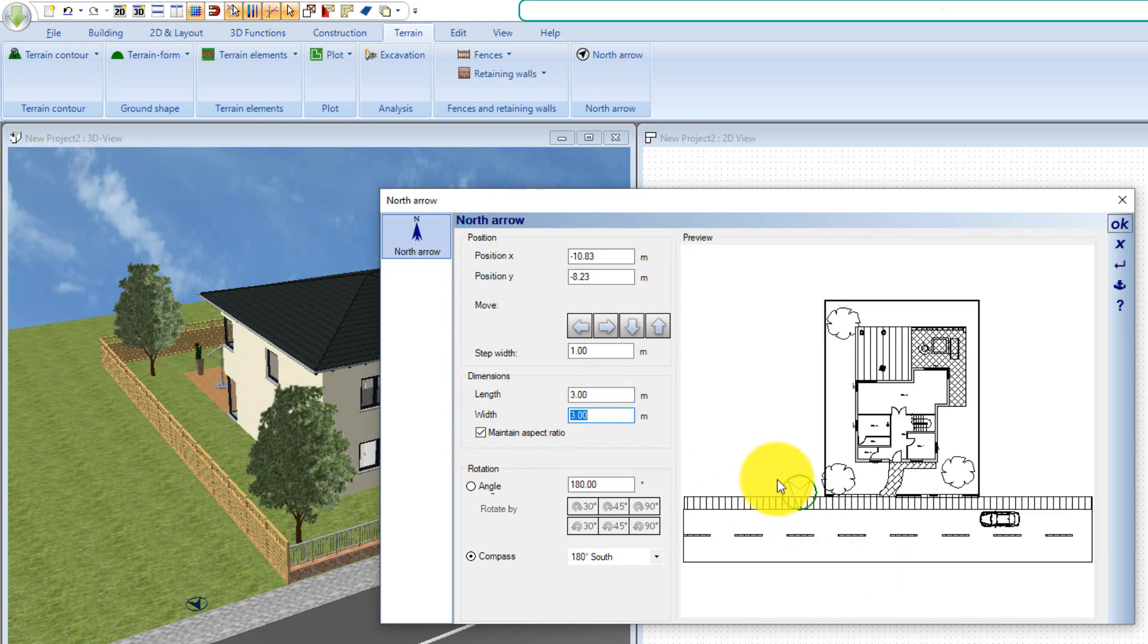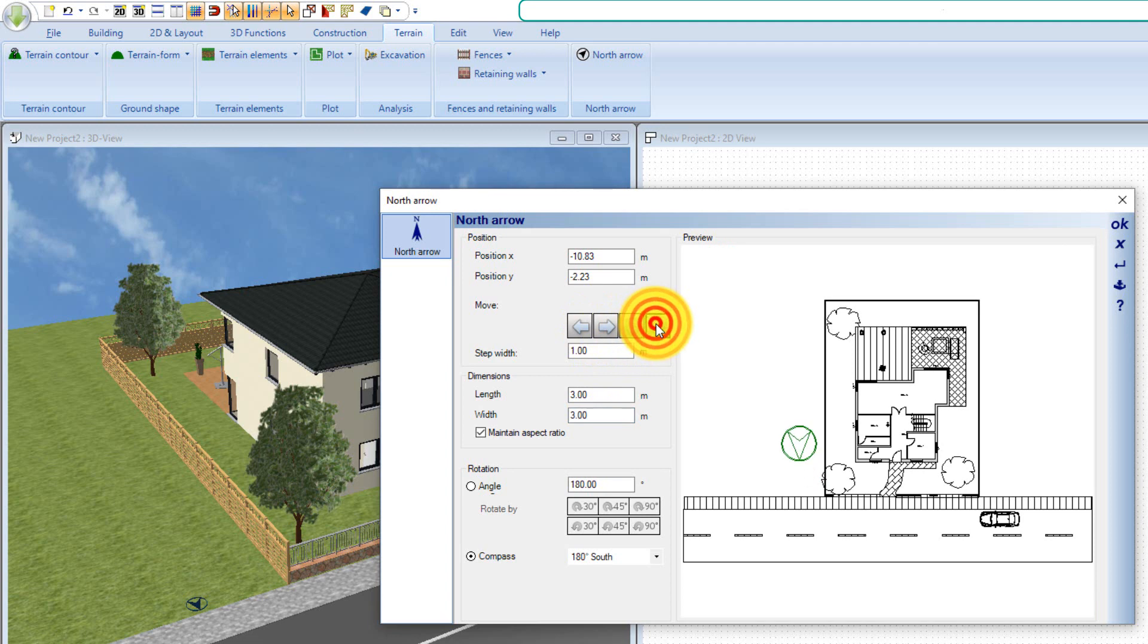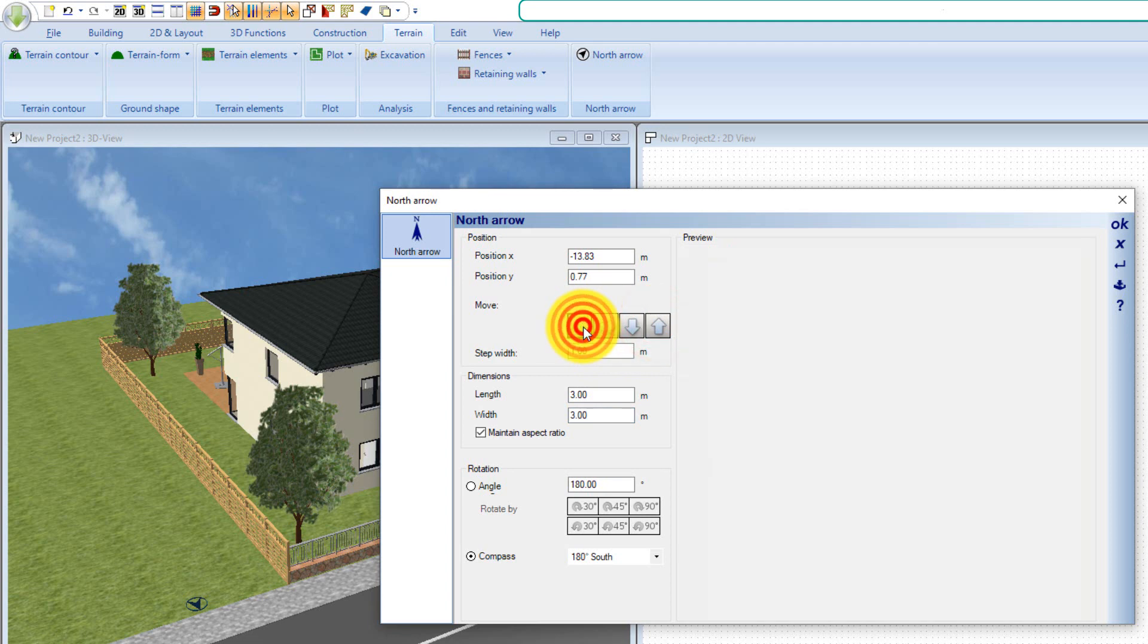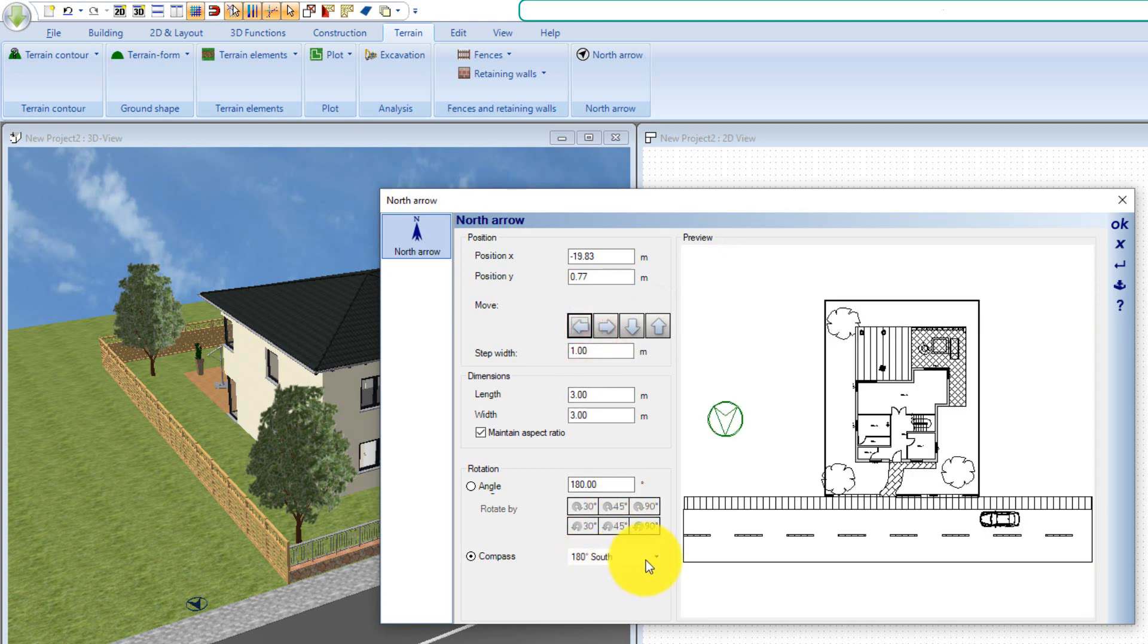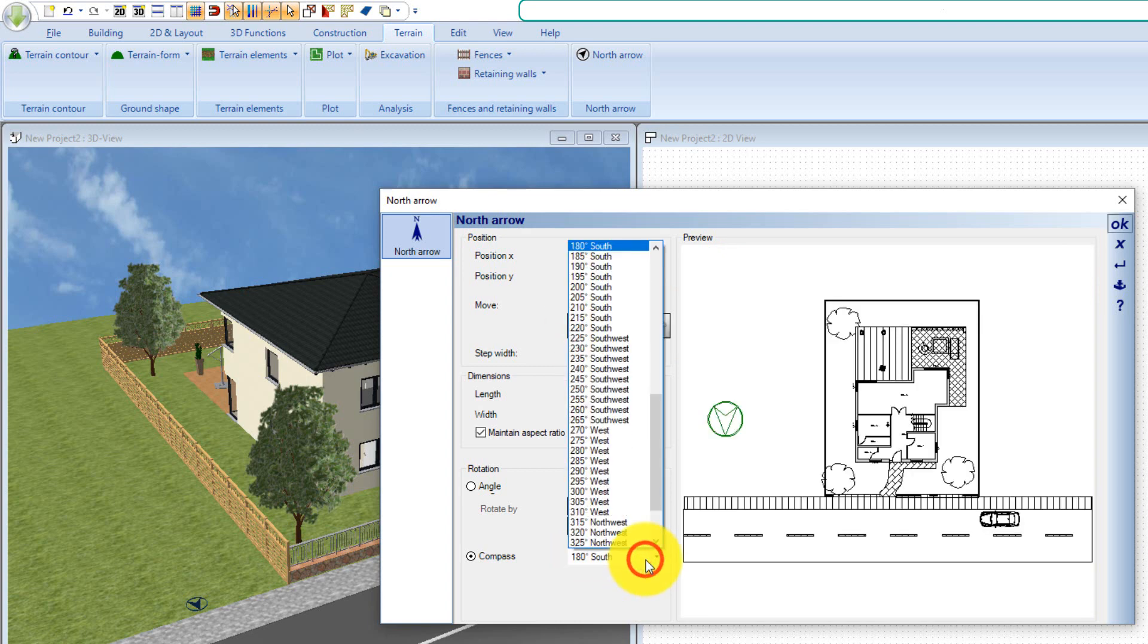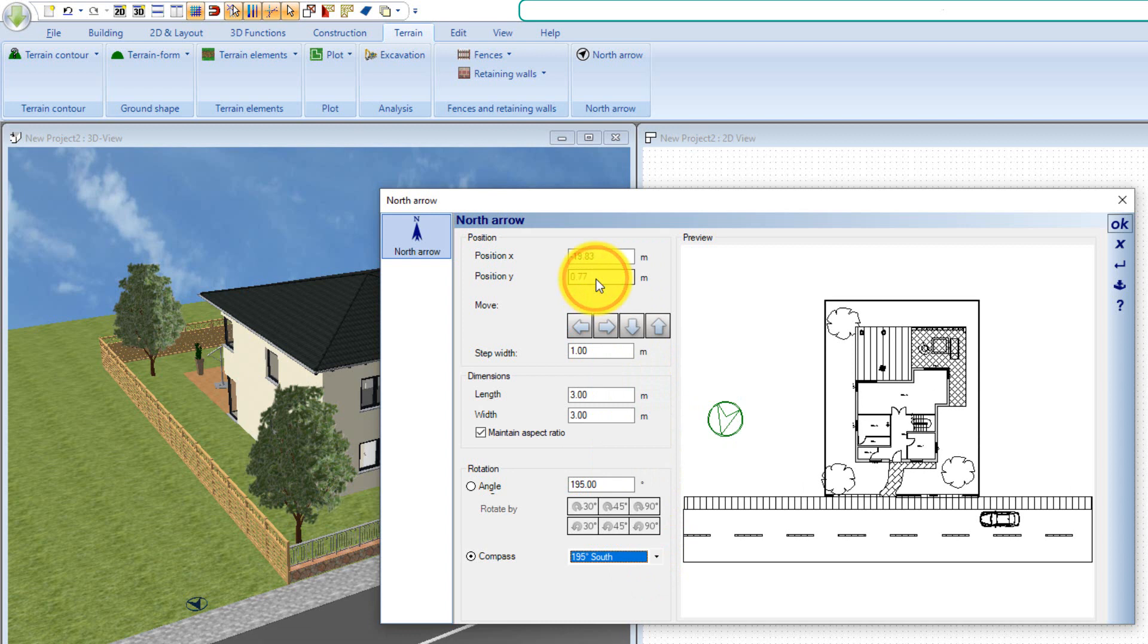There is a separate dialog on the terrain ribbon for editing the north arrow. First, activate a 2D view in which the environment layer is visible. This 2D view is used in our north arrow dialog as a preview for your settings. In the dialog itself, you can now set the size of the north arrow symbol, rotate the arrow, or move it in relation to the building.